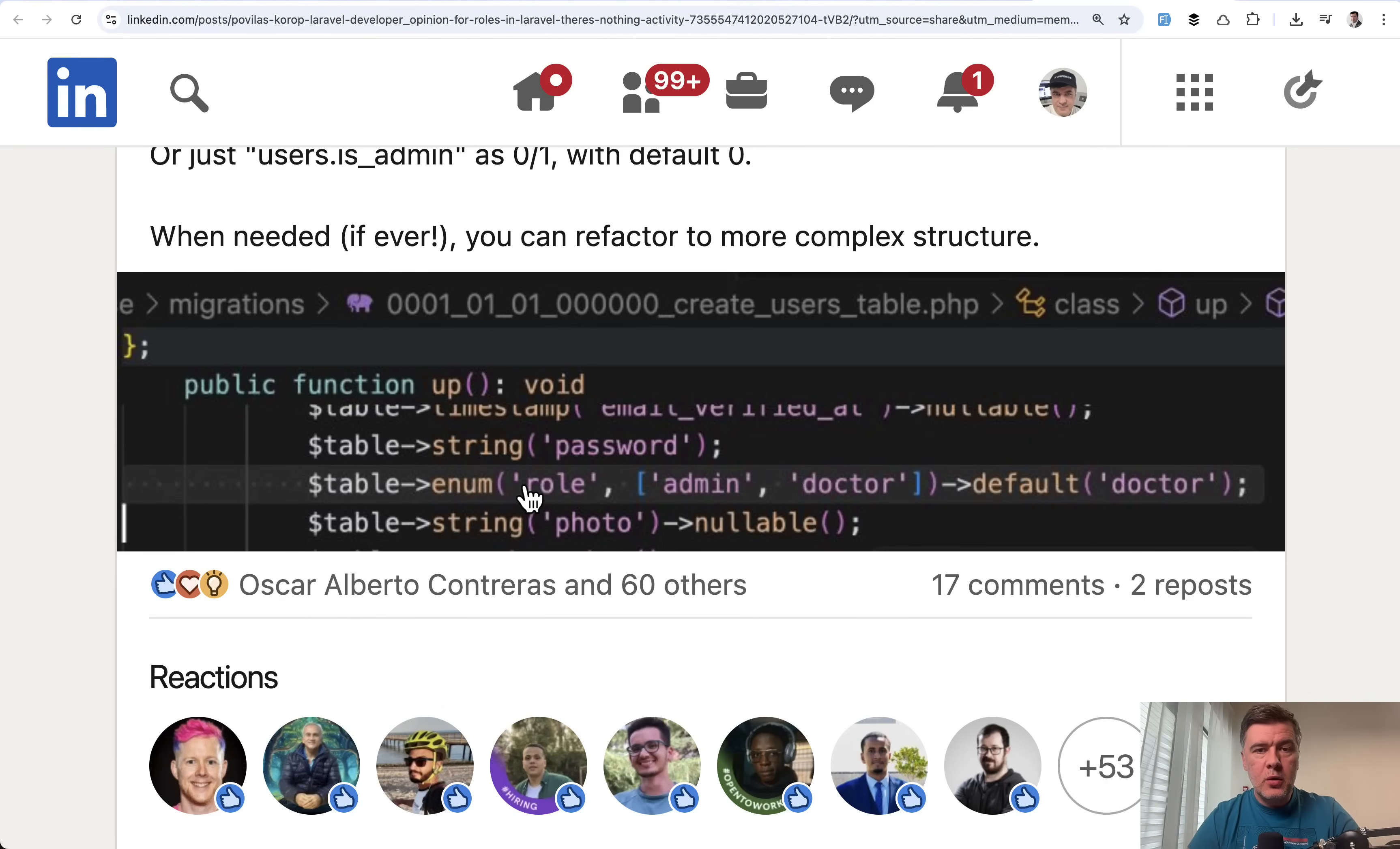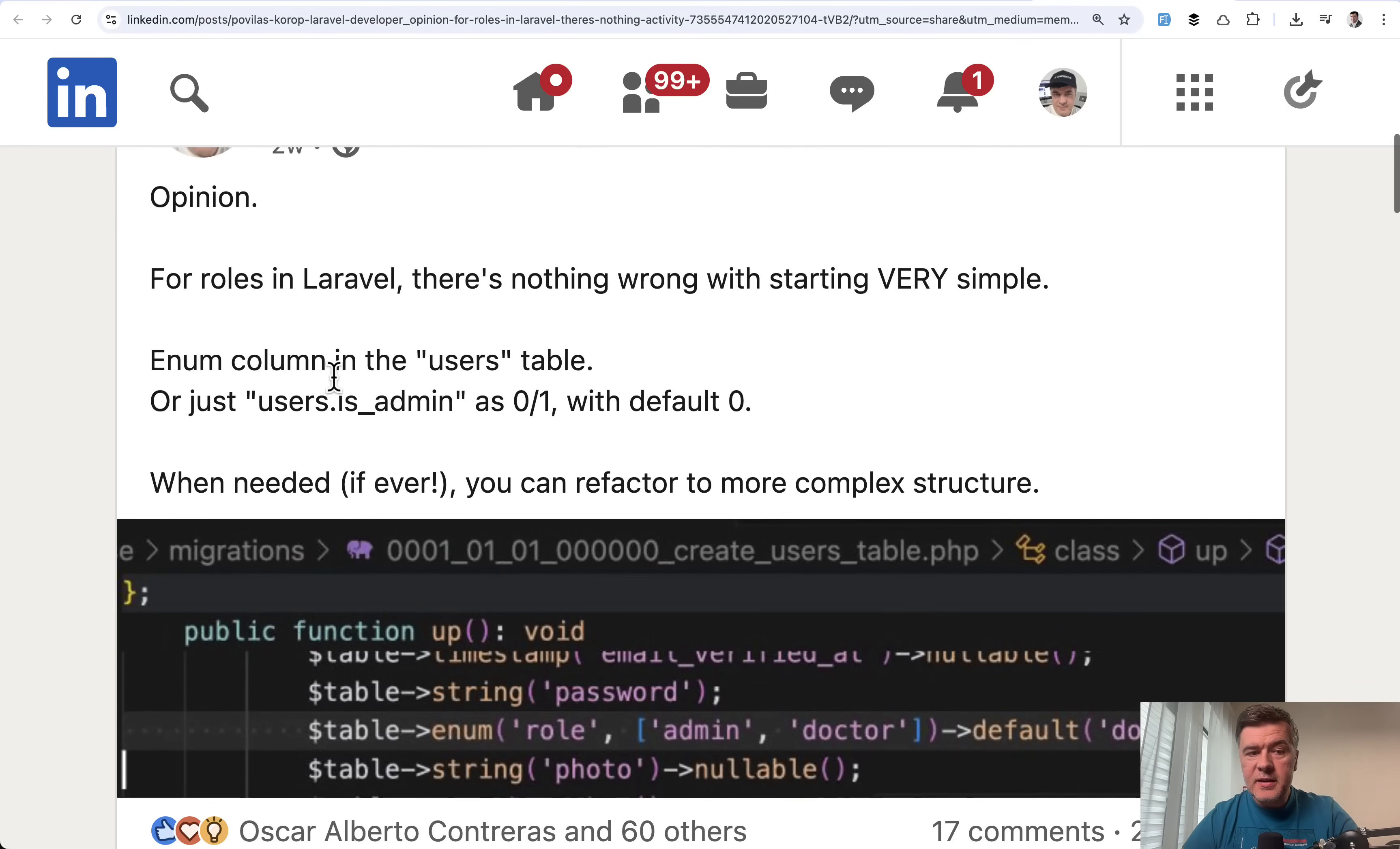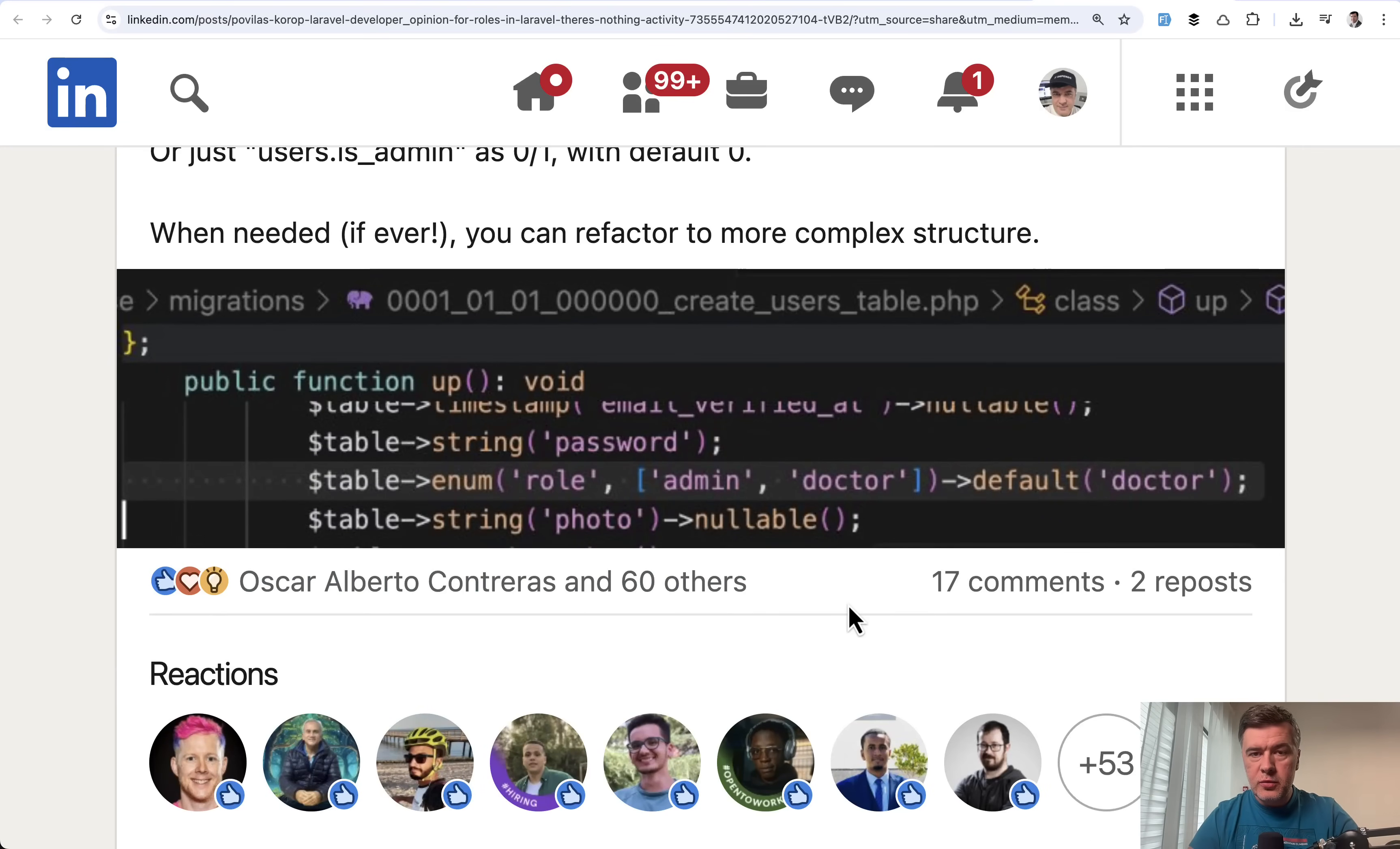Today I want to talk about enums in the database based on my own example on LinkedIn post, which was heavily criticized. In this video, I want to talk about why enums in database in most cases is a bad decision. It seems convenient, but it's actually a trap if your project grows.